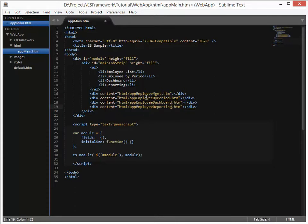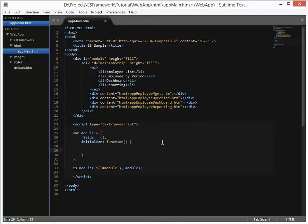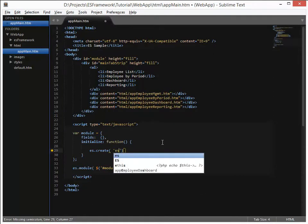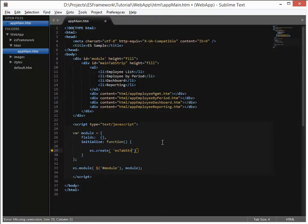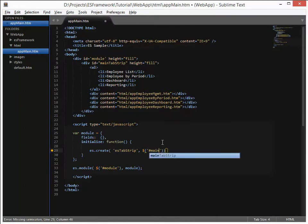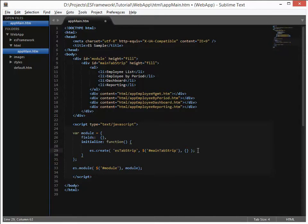So this now creates the content for the tab strip, and now we need to actually instantiate that tab strip. So we do that inside of that initialize module which we execute when the module itself is created. So to start up the ES tab strip we need to run a function called ES create. And ES create is a function which takes several parameters. The first one being the widget that you want to actually create. So in this case it's a tab strip. Followed by the HTML element that you're going to bind that object to. So in this case it's going to be main tab strip. And then you can specify any options that you need for creating that tab strip. At this point we have none so we're just going to use ES create here.